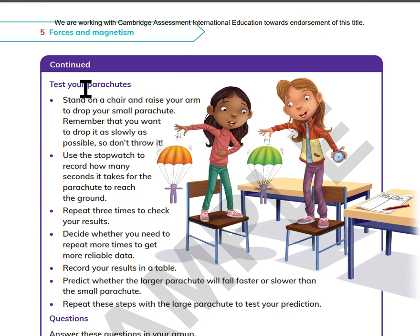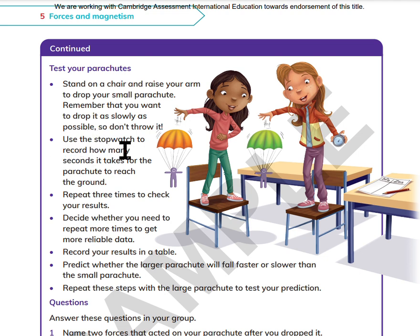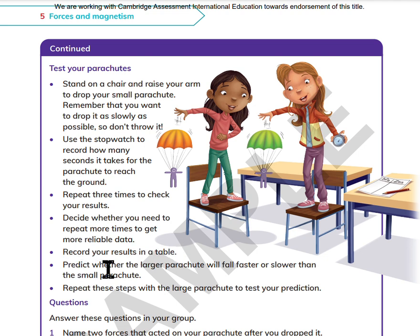Test your parachute. Stand on a chair and raise your arm to drop your small parachute. Remember you want to drop it, not throw it. Use the stopwatch to record how many seconds it takes to reach the ground. Repeat three times to check your results. Decide whether you need to repeat more times to get more reliable data. Record your results in a table. Predict whether the larger parachute will fall faster or slower, then repeat these steps with the large parachute to test your prediction.